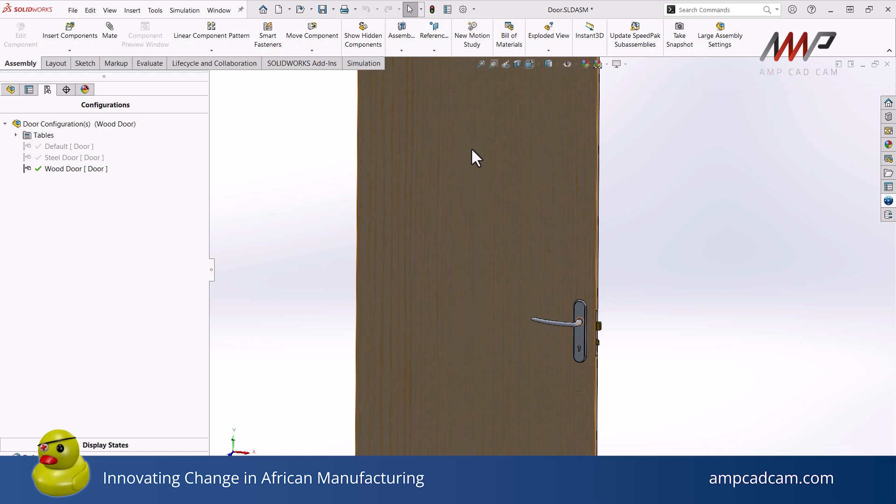Display states allow you to only show the items you are working on or the items that you need to see. In the assembly modeling training, we do a deep dive into all the different options when working with configurations in an assembly together with display states. In this video, I will show you how to create a generic or very basic display state in your assembly.